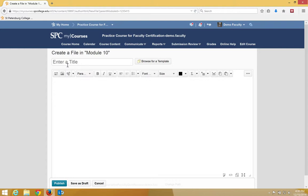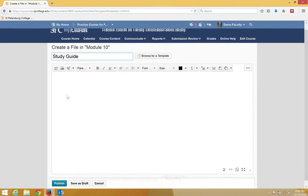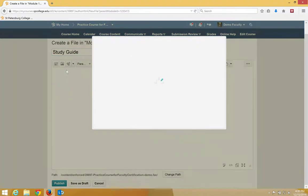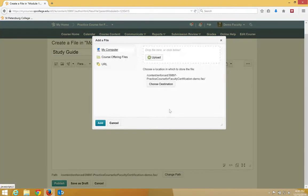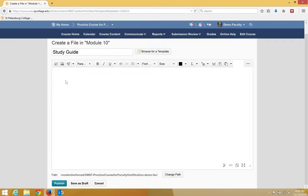The HTML editor will appear. I'm going to give it a title. I'll call it Study Guide, and then I will type in my information inside of the text area.